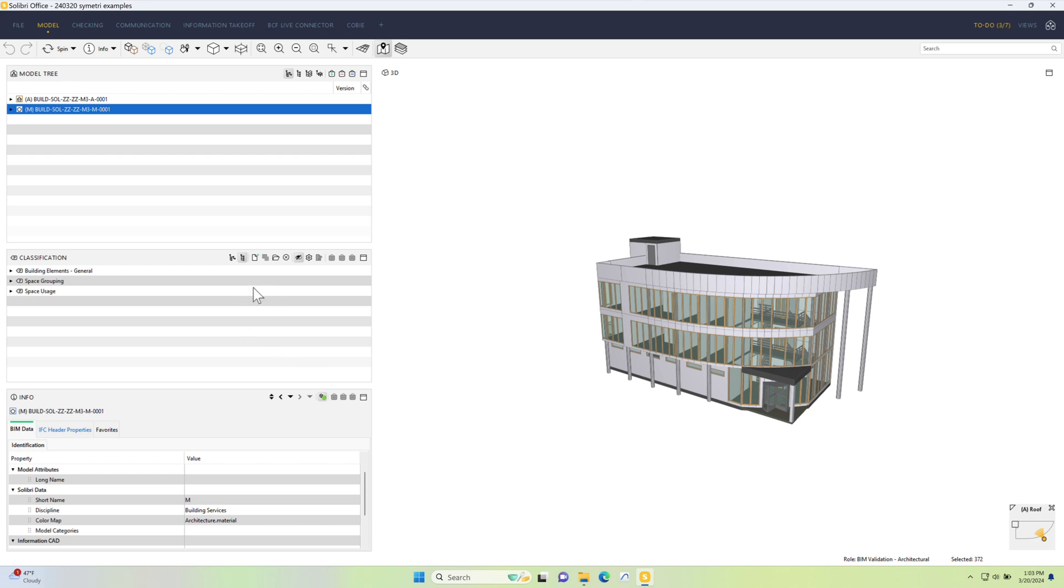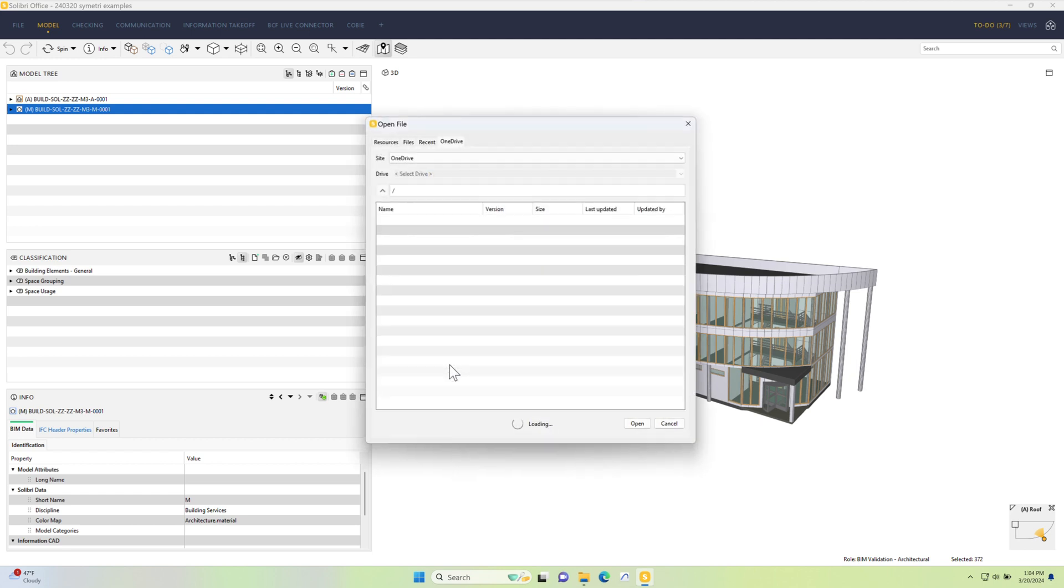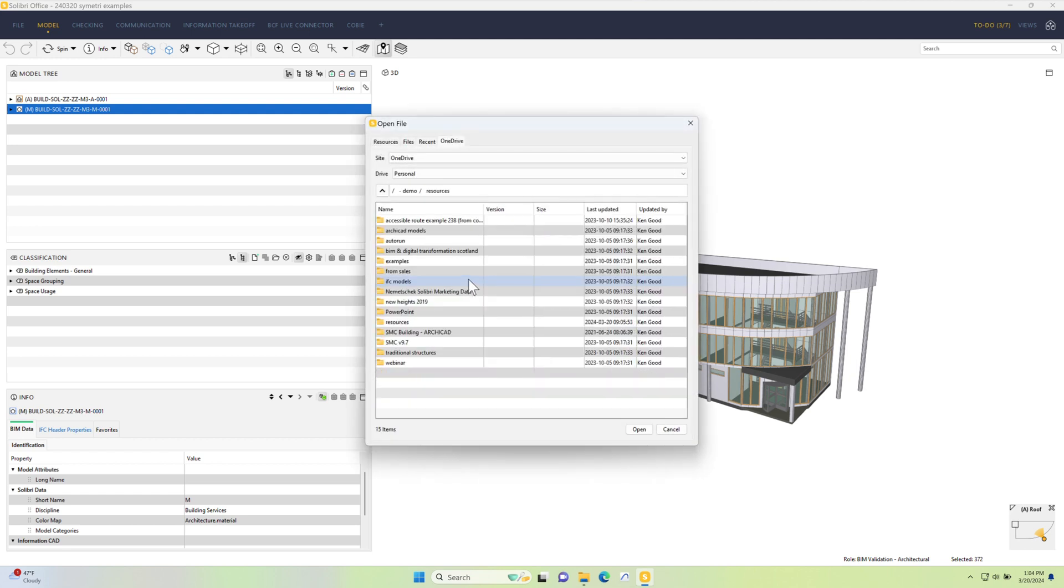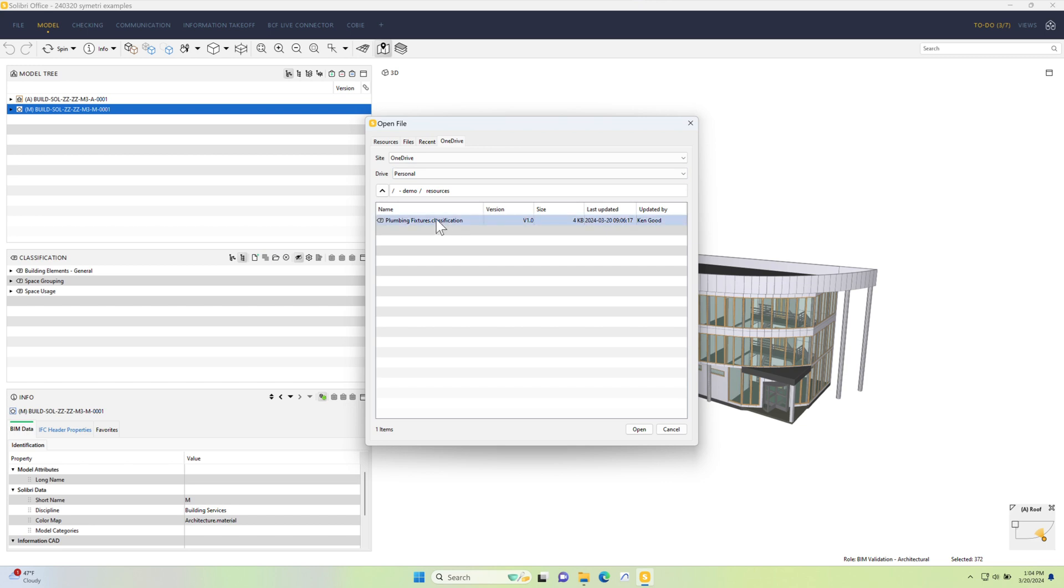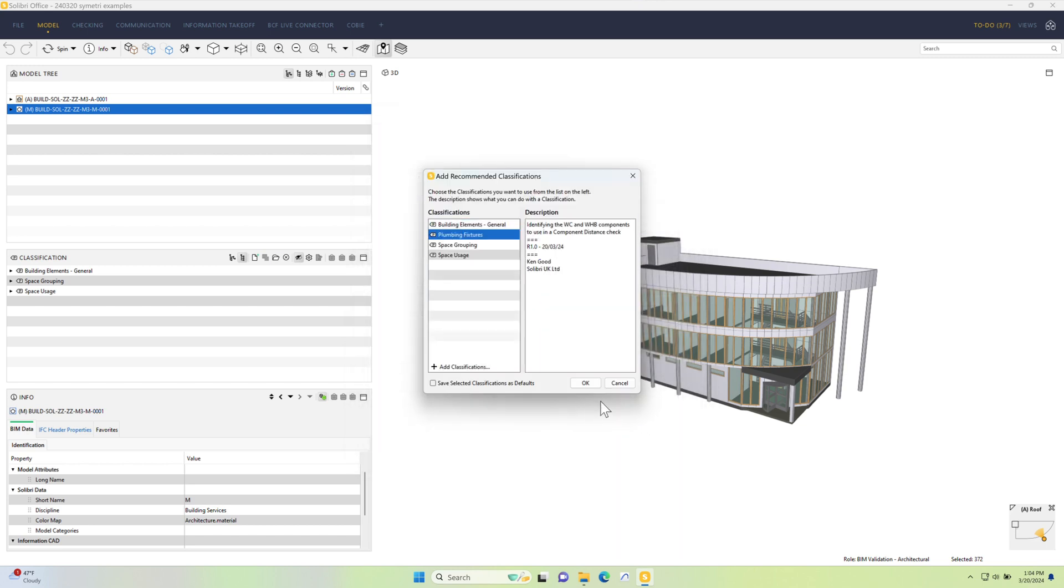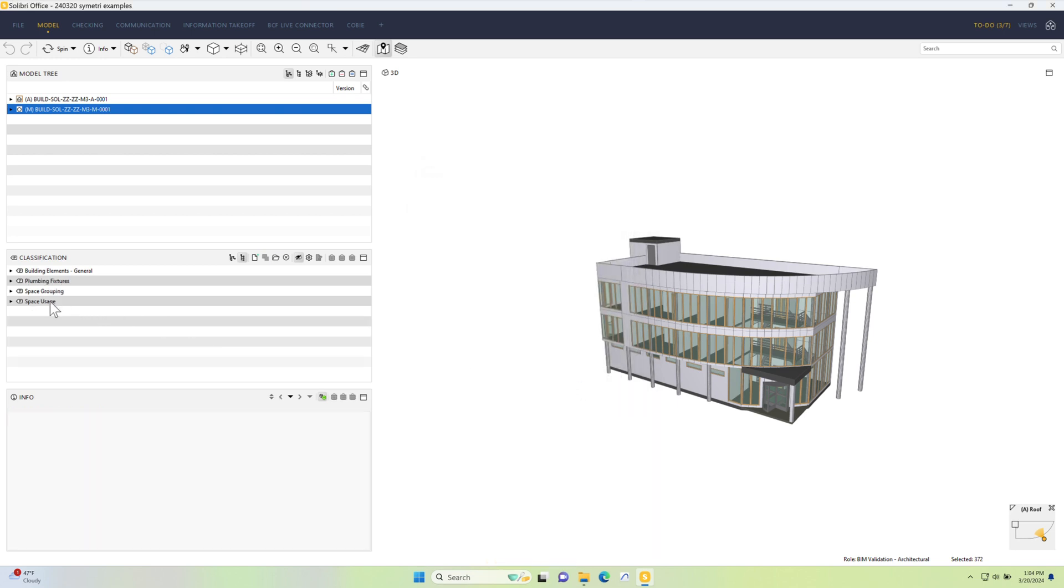First thing I'll do maybe is load a classification that I will need later on, so I'm going to go to open and add separately. What this is doing is jumping out to the integration that's already switched on for OneDrive, so this is directly accessing OneDrive from the cloud, and I can grab this classification that I've already saved.